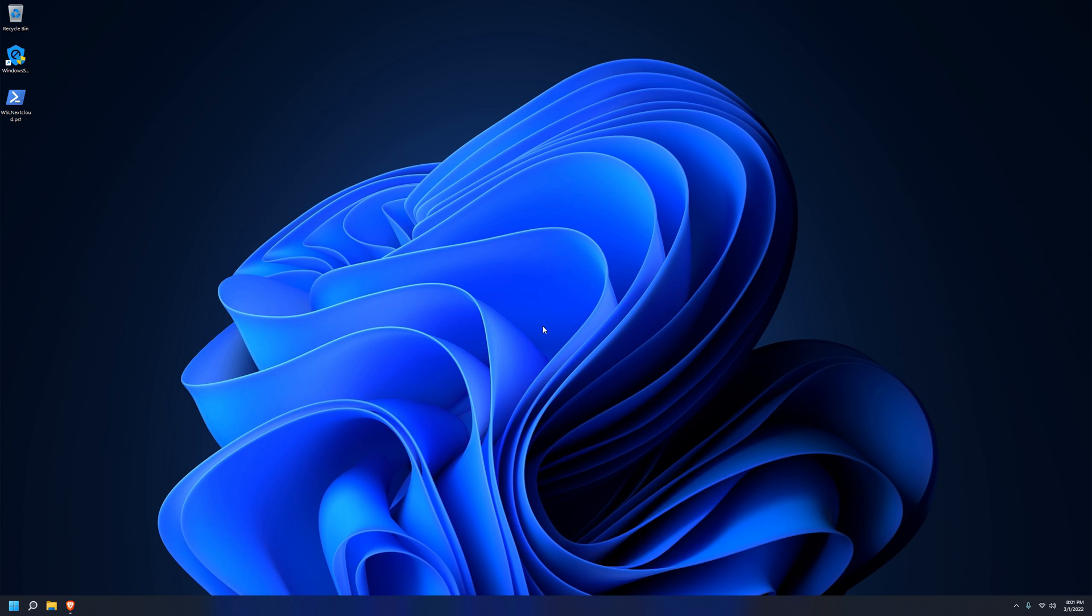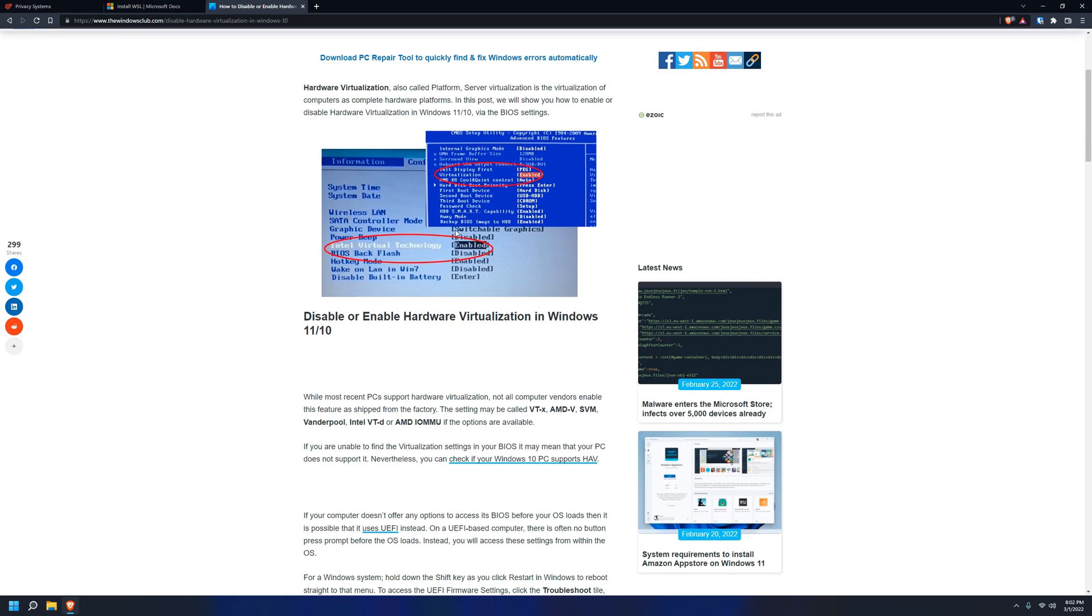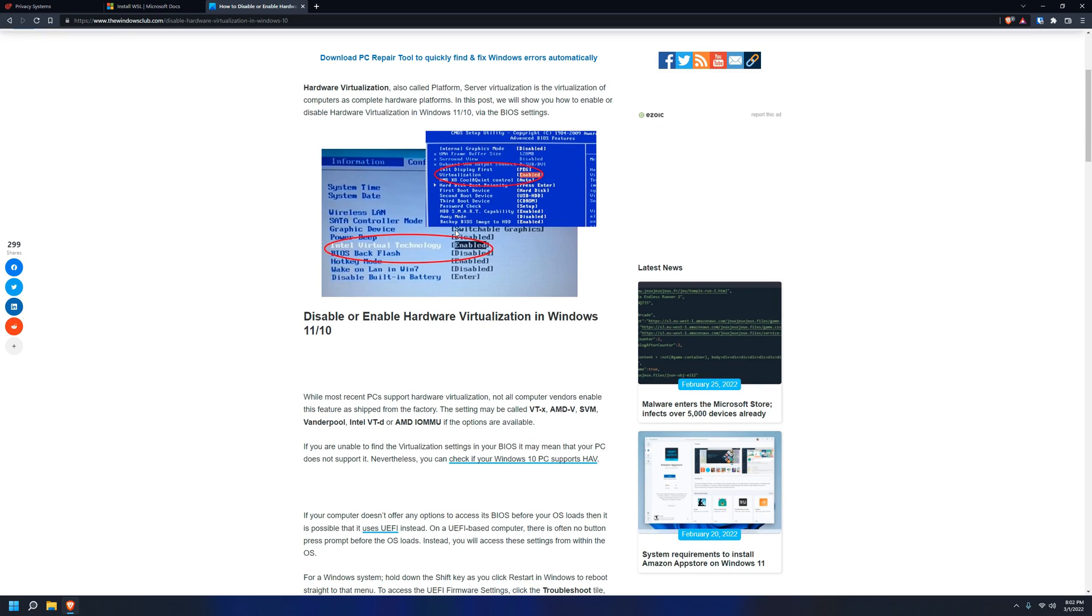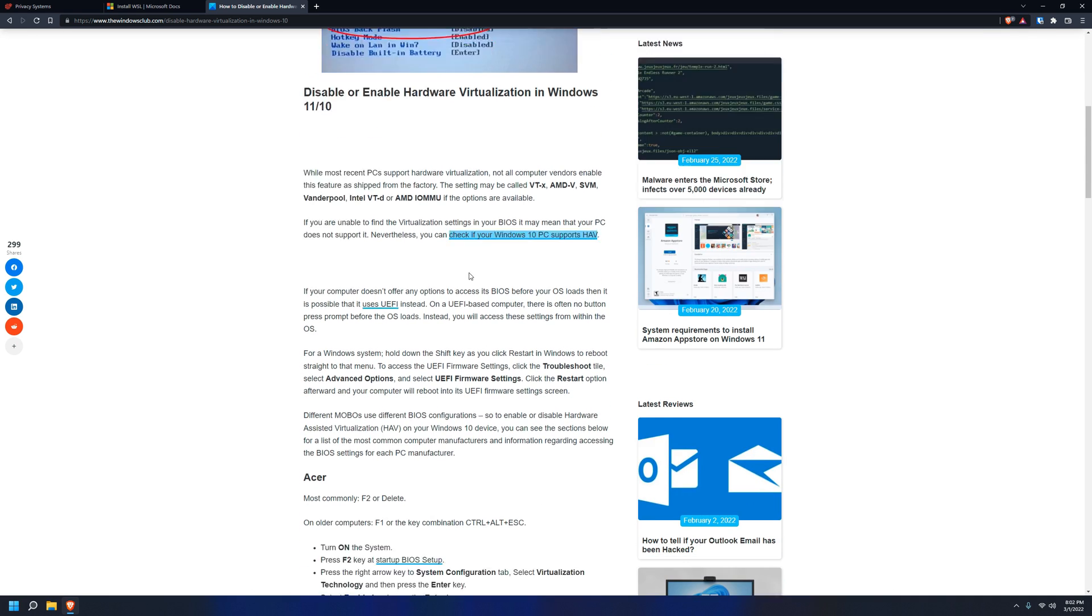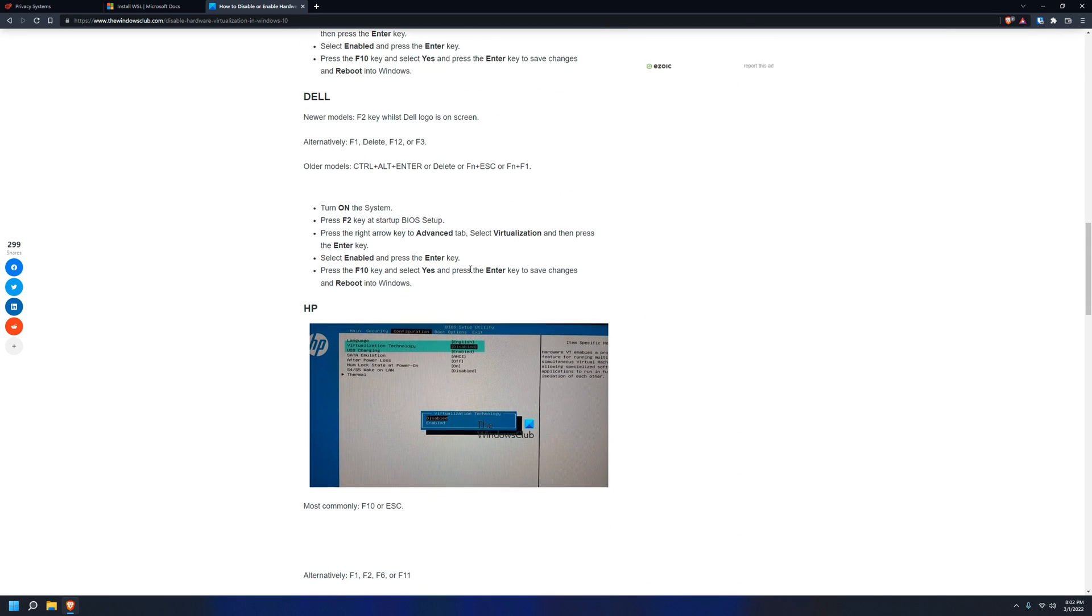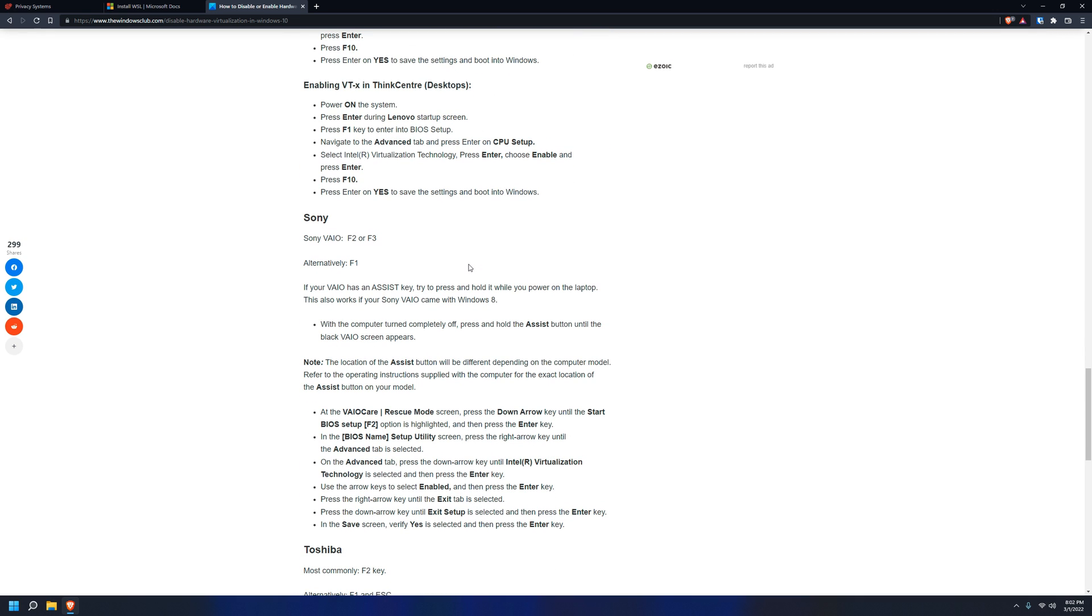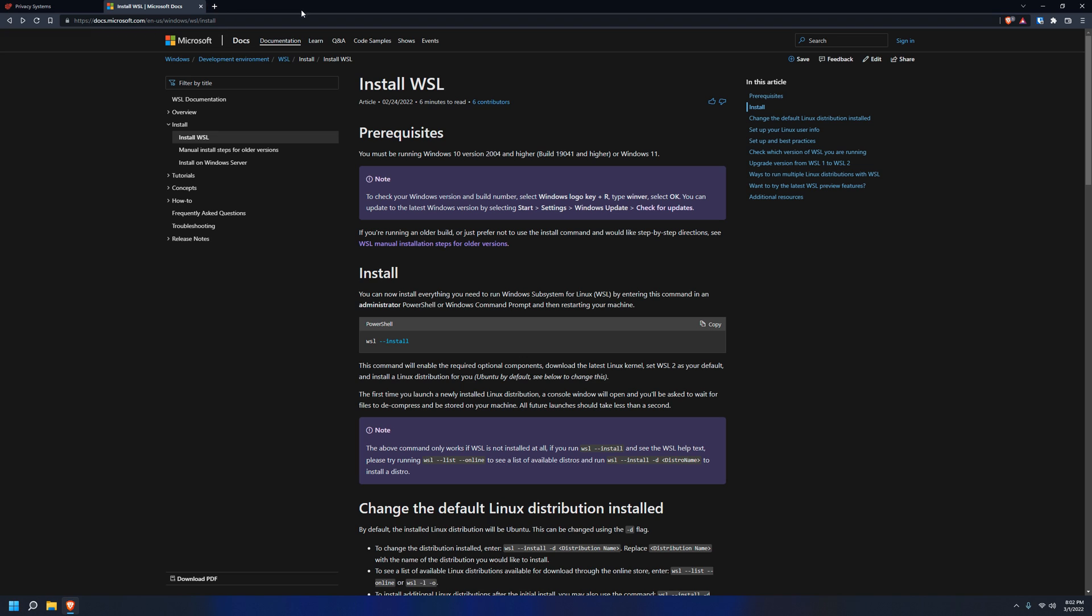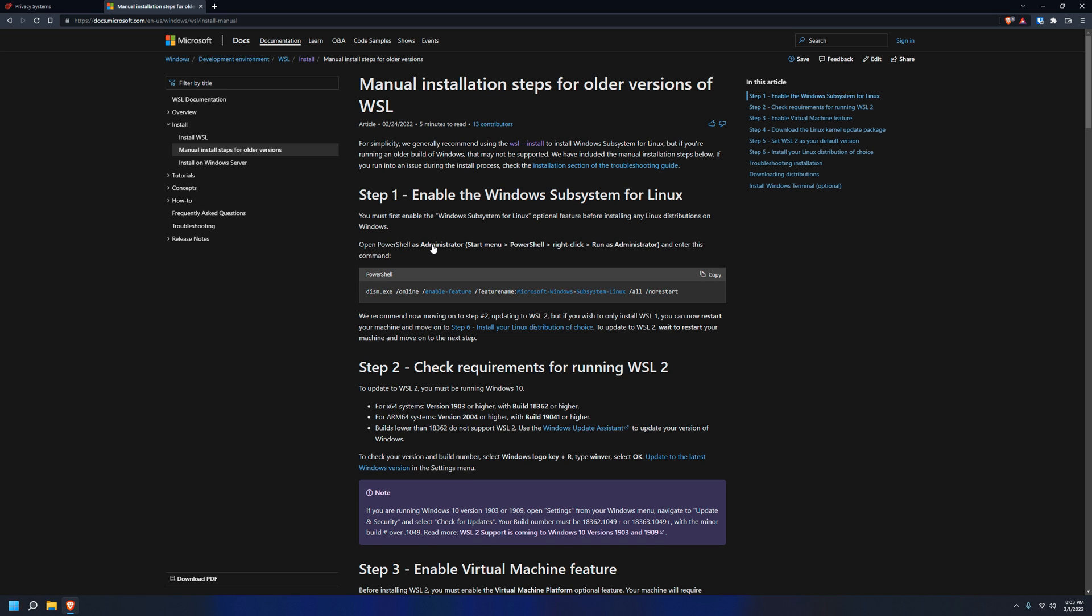First things first, you need to make sure your computer even meets the requirements to run WSL in the first place. And you can do this simply by running the script. It'll tell you up front if you have hardware virtualization enabled, and if not, it will direct you to this page here that will tell you how to enable it. Next up, you'll actually need to install WSL, and the script will remind you to do this, and it will direct you to this page that tells you how.